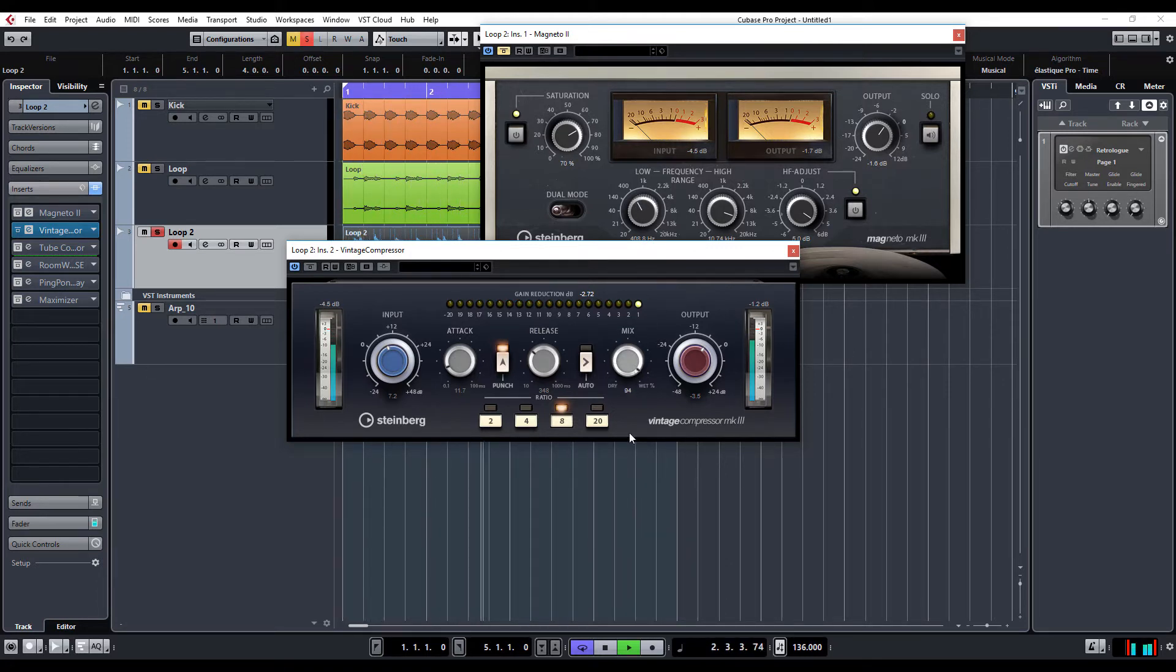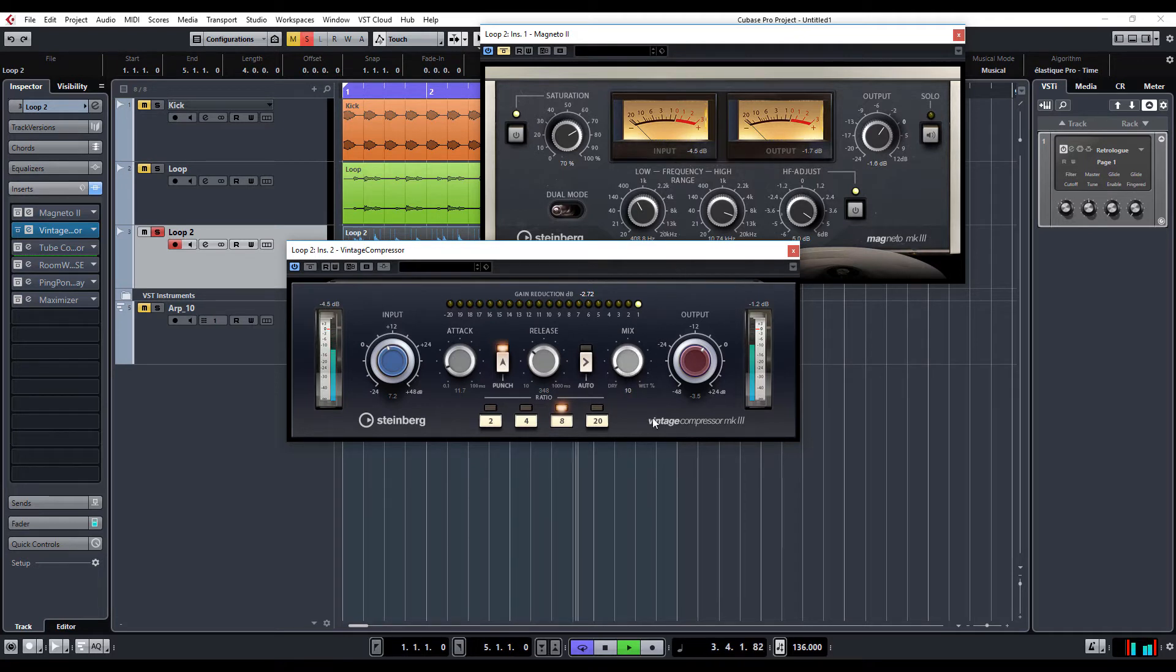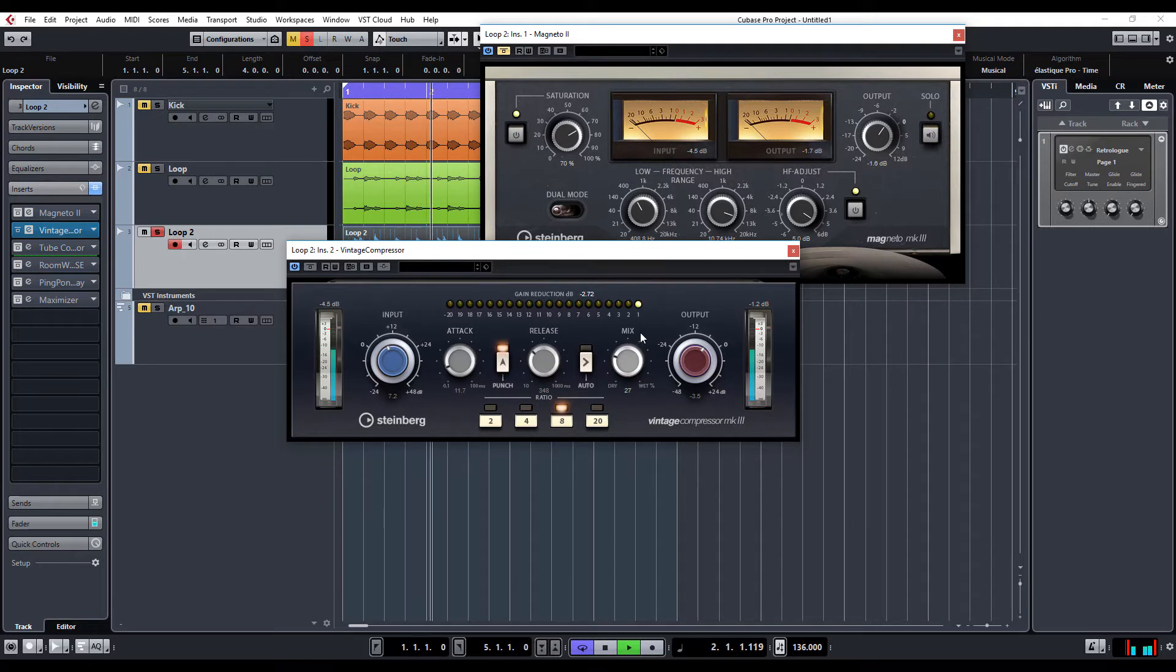So, again, with this one, now with the new Mix Control, it allows you to do parallel compression. So, that's just 100% compression.